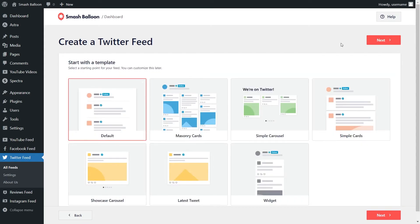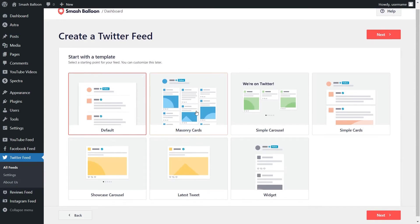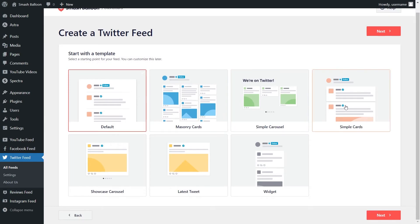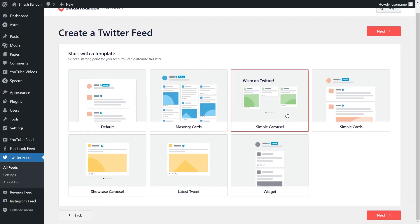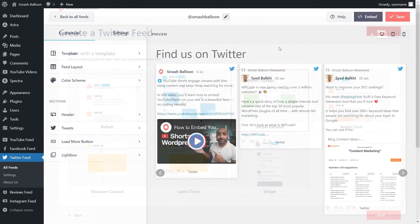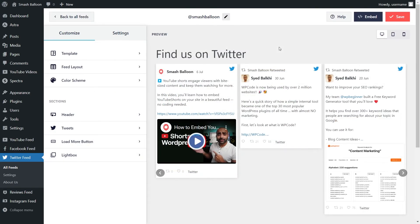Similar to Instagram Feed Pro, Facebook Feed Pro, and YouTube Feed Pro, for the last step we'll have to select the template we want for the layout of our Twitter feed. We have options like the default, masonry cards, simple carousel, simple cards, and more below. For this example, I'm going to go with the simple carousel and click on next. Just like that, we have a live preview of our Twitter feed directly inside the plugin.